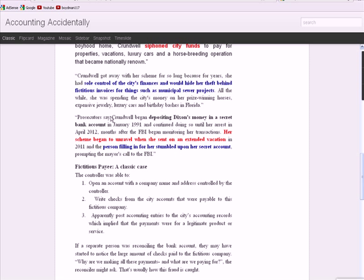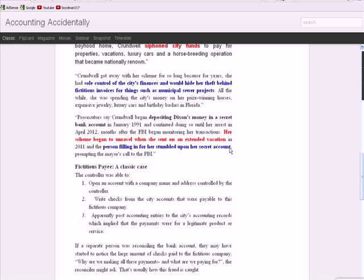And she's spending money on all kinds of stuff. Now, she was depositing money in a secret bank account that she controlled for more than 20 years until the FBI began monitoring her transactions. Now, the next comment here is exactly the same situation that I saw 22 years ago when I was on an audit. The situation began to unravel when she was sent on an extended vacation and the person filling in for her stumbled upon the secret account.